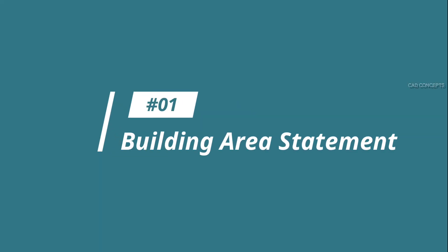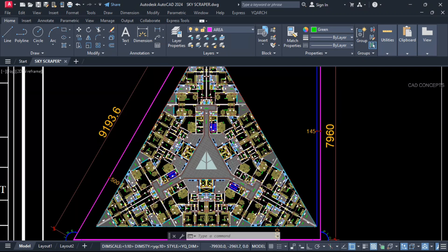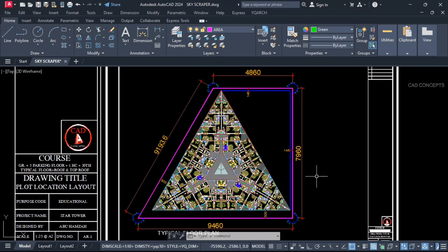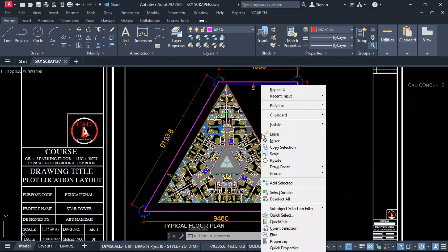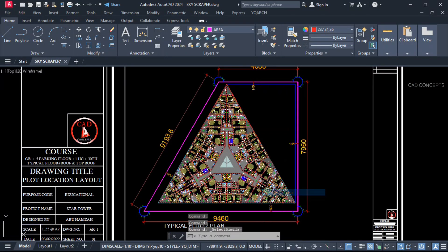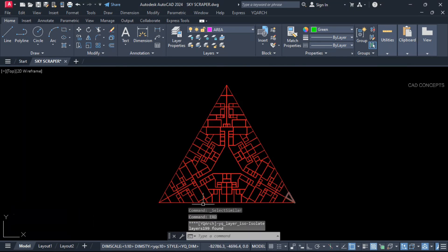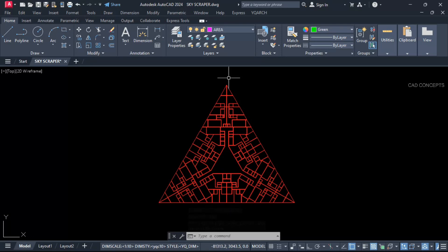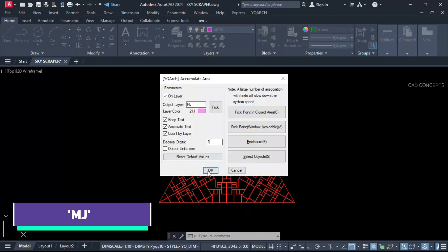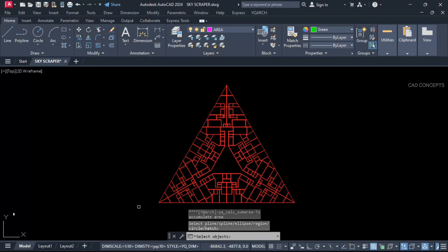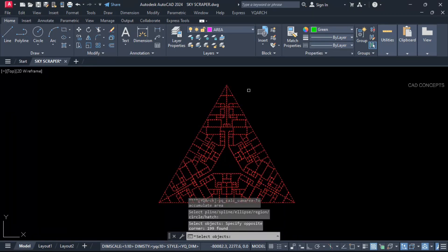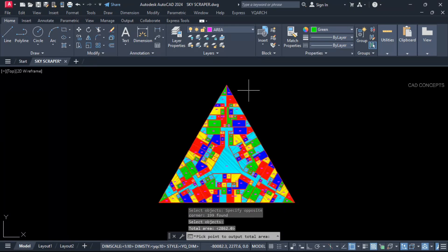Number one: building area statement. For this skyscraper design, I will calculate the entire building area. Let this polyline — select similar and isolate this layer. Use the ERD command so the entire block closed polyline is visible everywhere. I will calculate building area using the MJ command — just select all and enter one time.